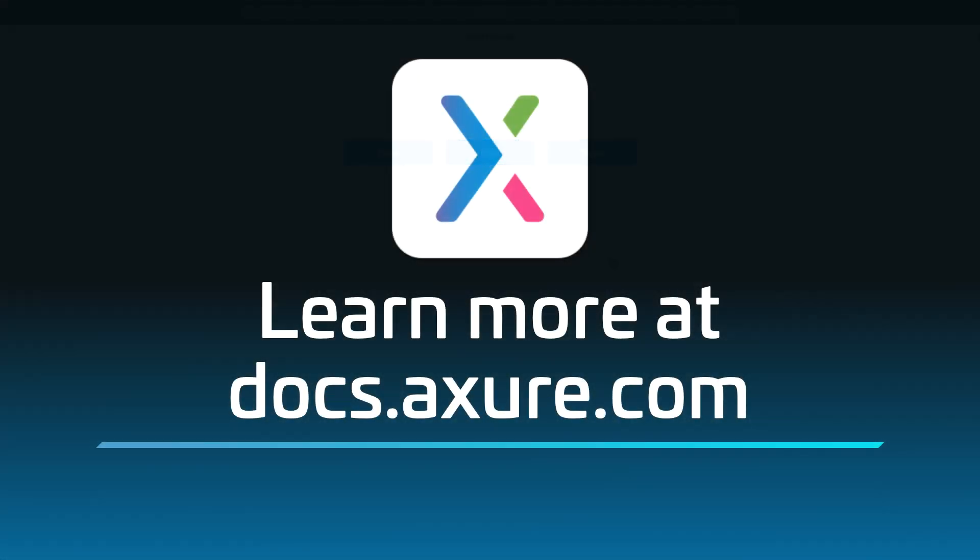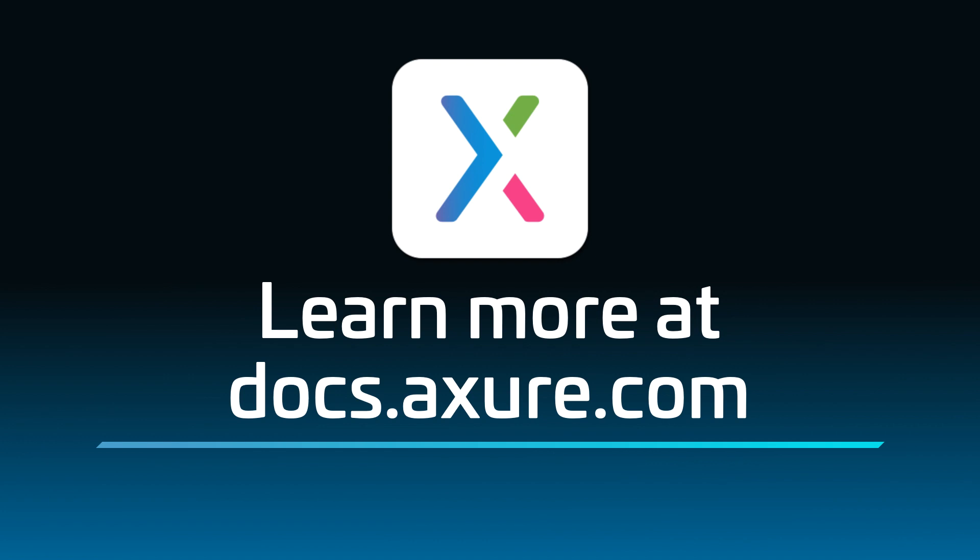Head over to docs.axure.com for more learning resources and start exploring. Thanks for watching, and happy prototyping!